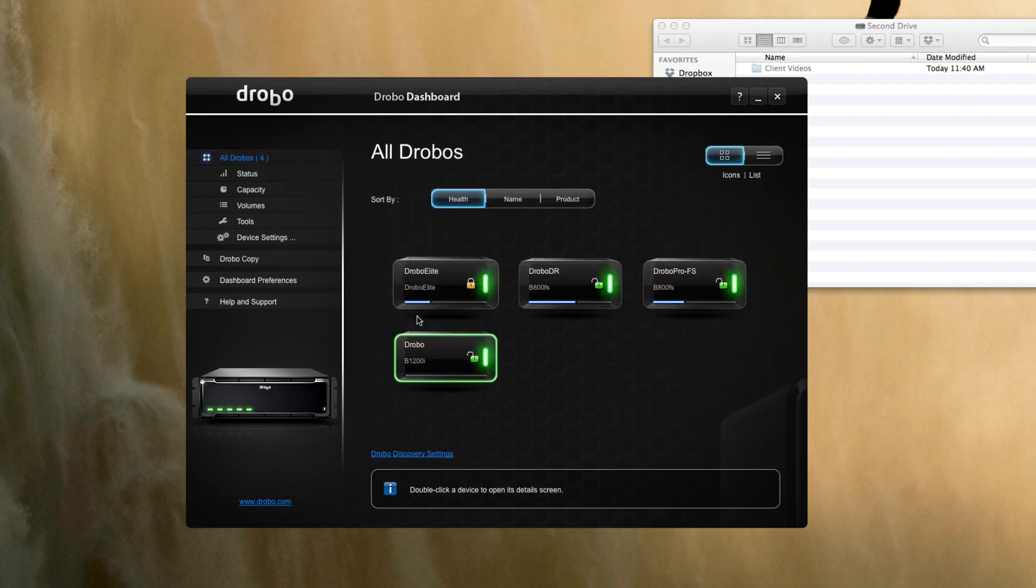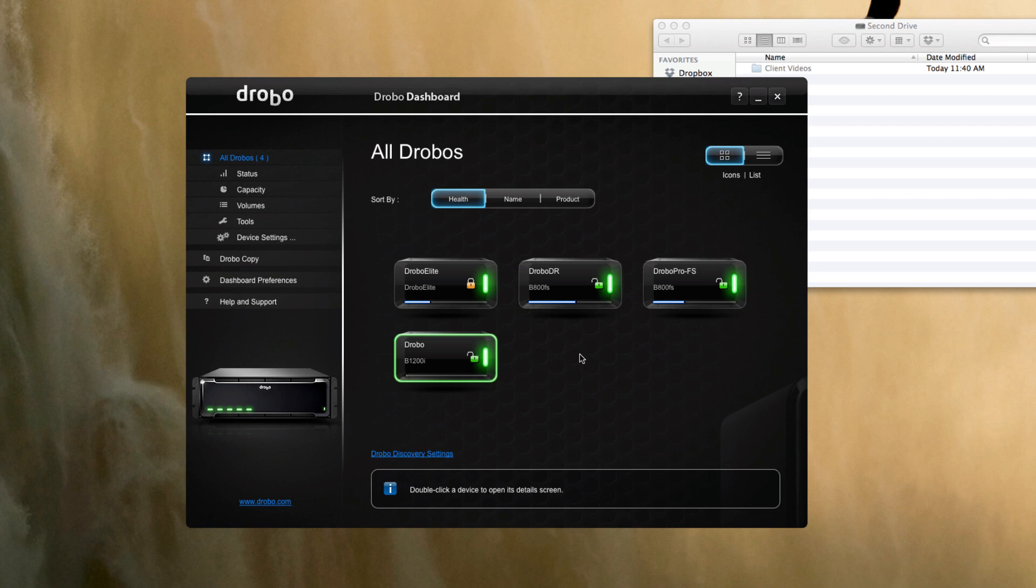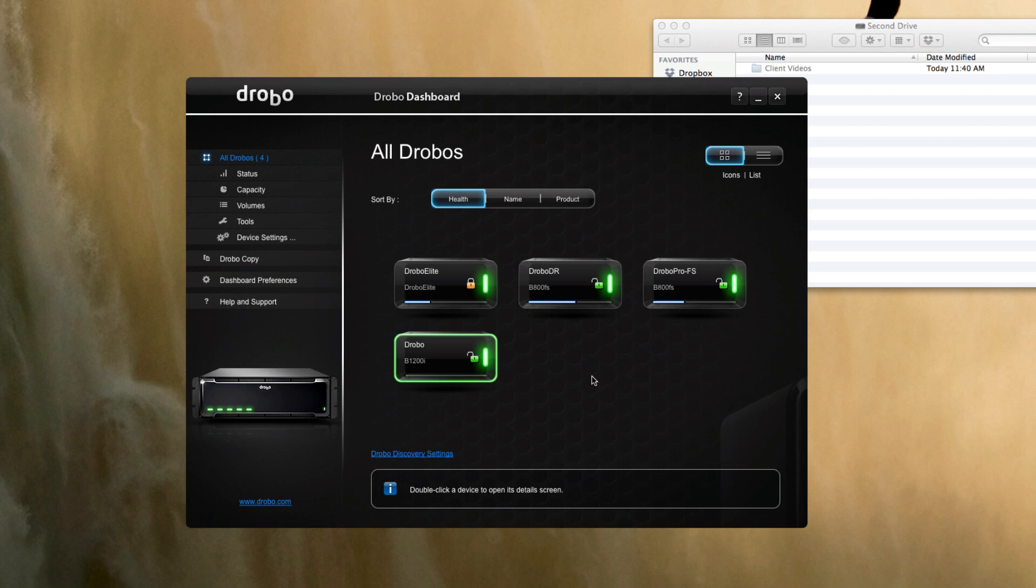So that's the initial setup of the B1200i. We'll finish getting some scenarios put together in the lab, get some more servers attaching to it as volumes, and then really begin our comparison between this and the B800i. Thanks again for tuning in. This is George Crump, lead analyst with Storage Switzerland.